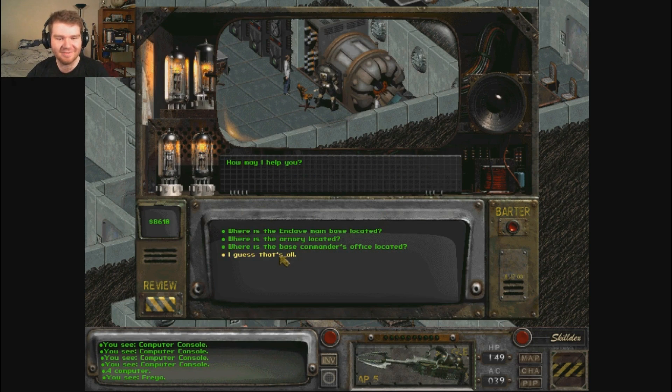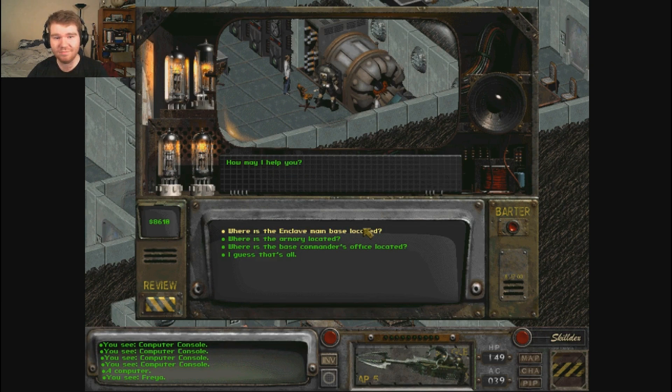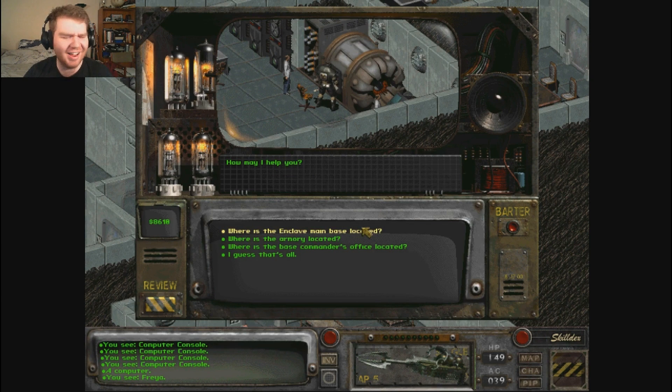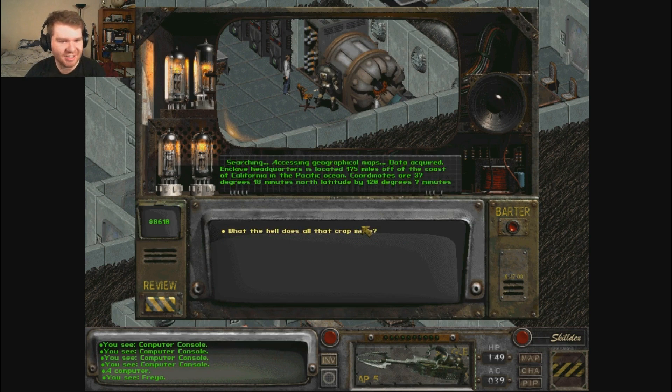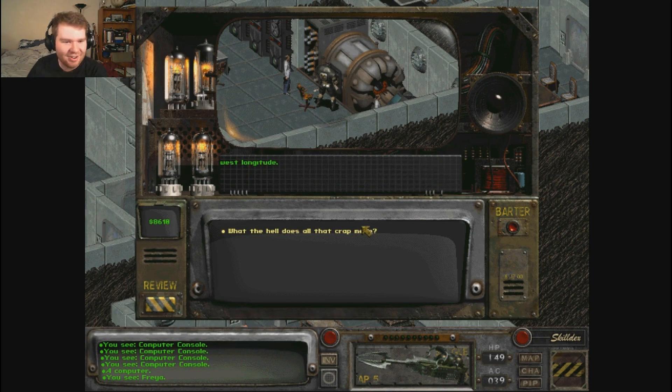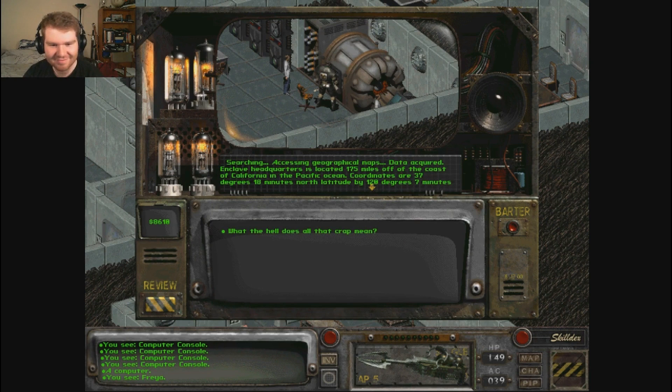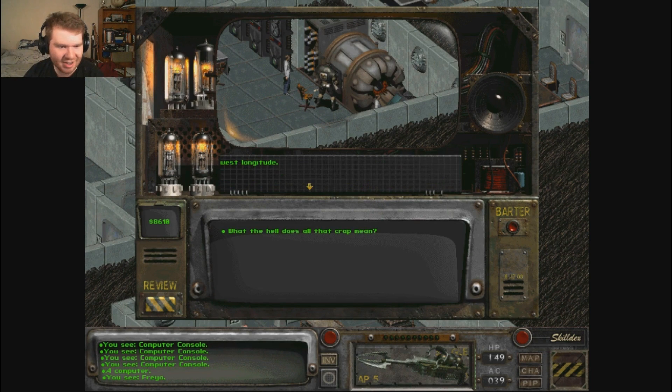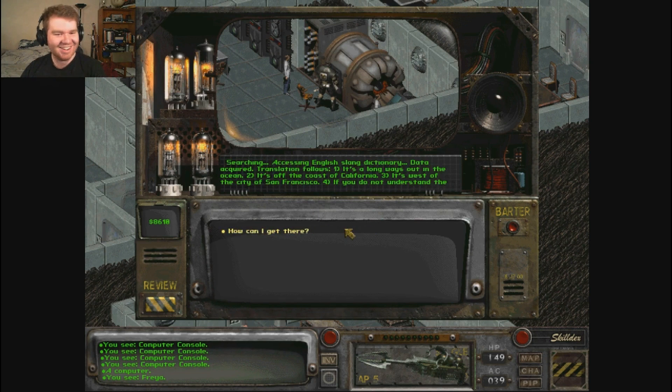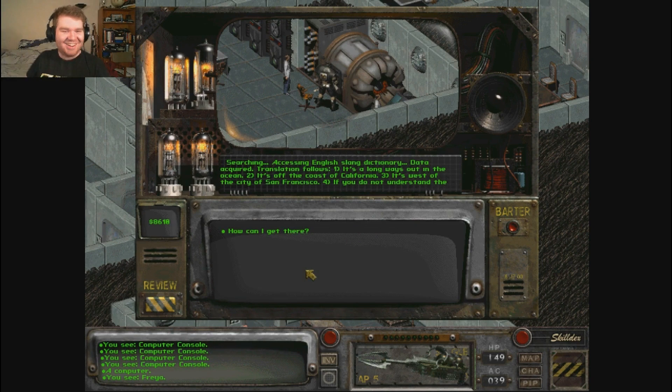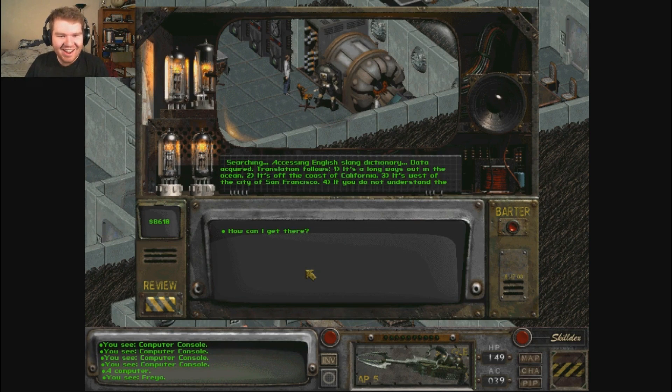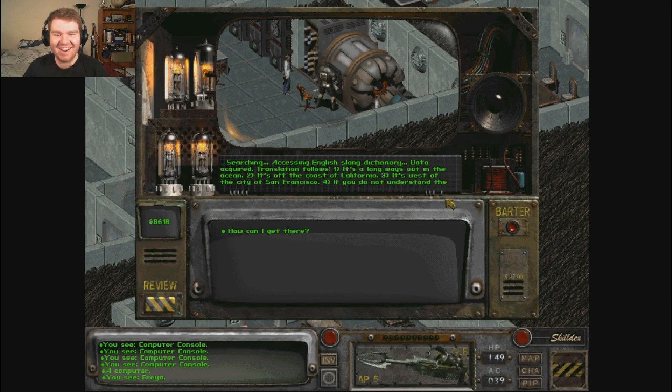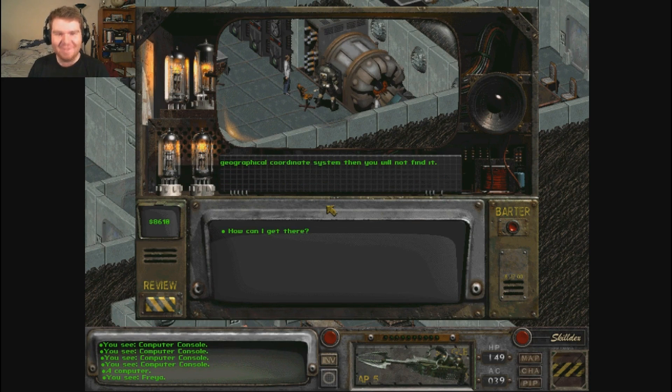Where is the Enclave main base located? Do we really need to know that? Yeah, I guess so. It'd be useful if we're going to do anything about trying to recover our tribesmen. They're already dead. Wait, they're slavers. Fine. Searching, acquiring geographical maps. Data acquired. Enclave headquarters is located 175 meters off the coast. Wait, off the coast? Off the coast of California in the Pacific Ocean. Fuck you. Oh my god. What the hell does all that crap mean? Searching, accessing English slang dictionary. Data acquired. Translation as follows: It's a long way out in the ocean. It's off the coast of California. It's west of the city of San Francisco. If you do not understand the geographical coordinates system then you will not find it.